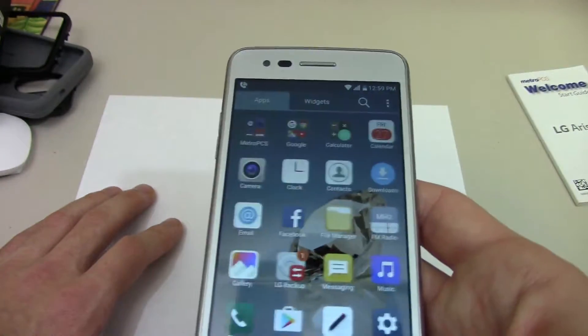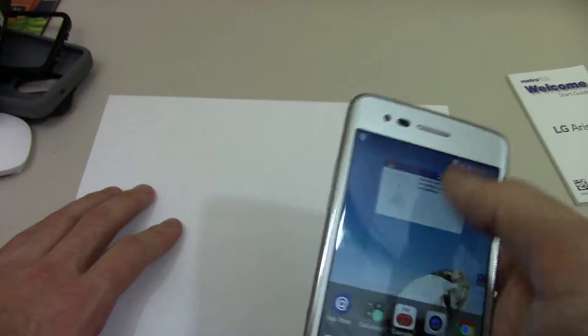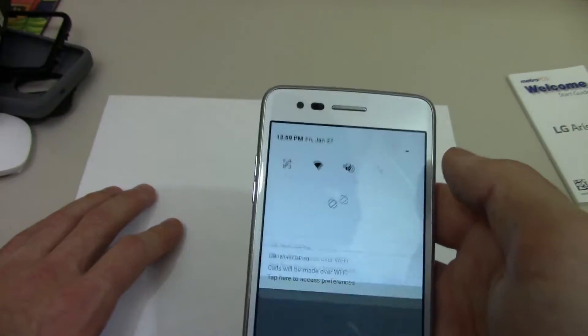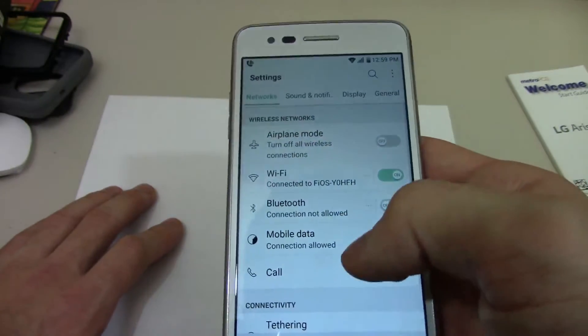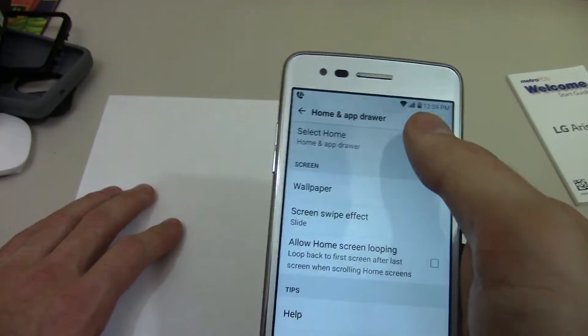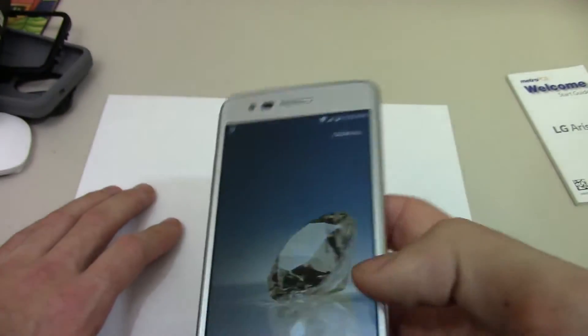I'm not sure which I like better, but I like this. Another way you can do it is go into your Settings, then Display, then Home Screen, select Home, and then you have it.